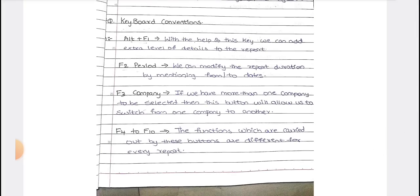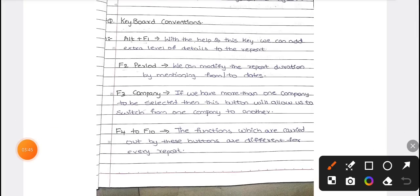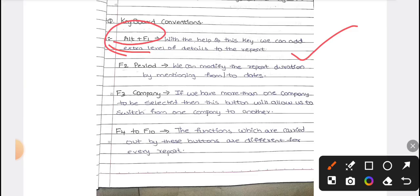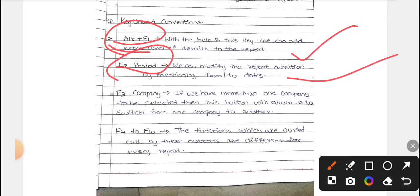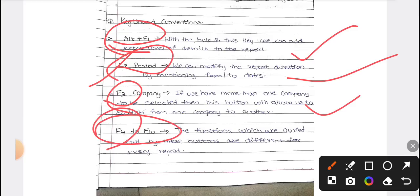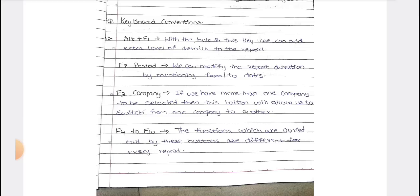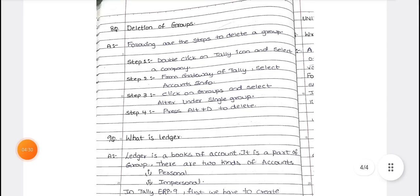Next are keyboard conventions — keyboard-related shortcuts used in Tally. Alt+F1 is used to add an extra level of detail to a report. F2 is used to modify the report duration. F3 or Alt+F3 is used to create or select a company. F4 through F10 serve different functions for various required reports, with buttons changing according to the specific report or configuration needed.